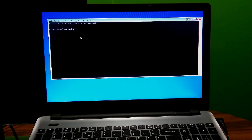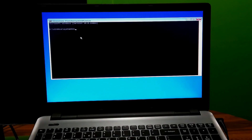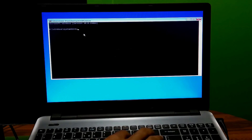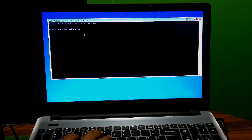Alright, now you have to repair the BCD — I mean the Boot Configuration Data. Just follow the instructions exactly. Type the command: bootrec space /fixmbr, then press Enter.